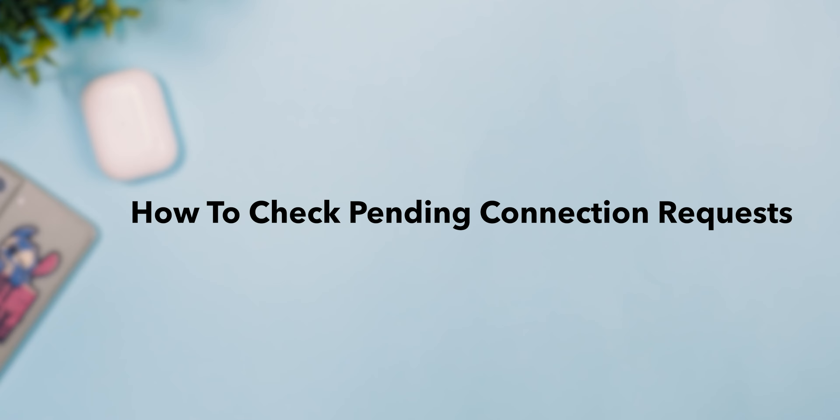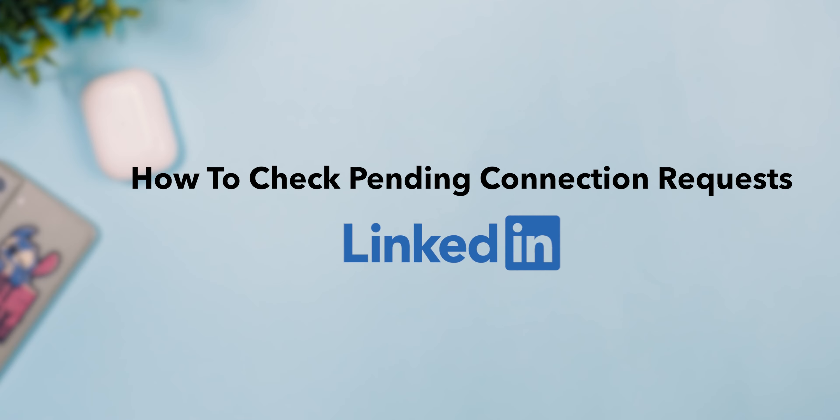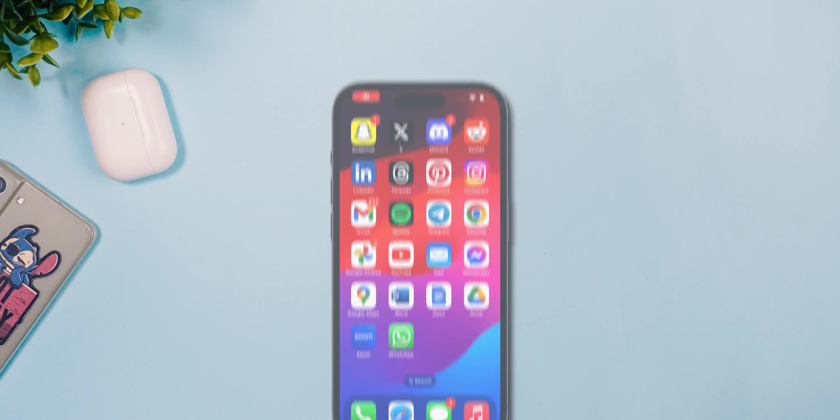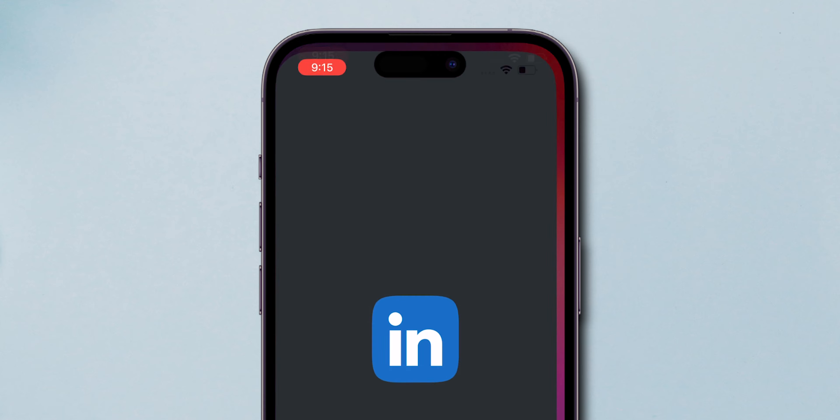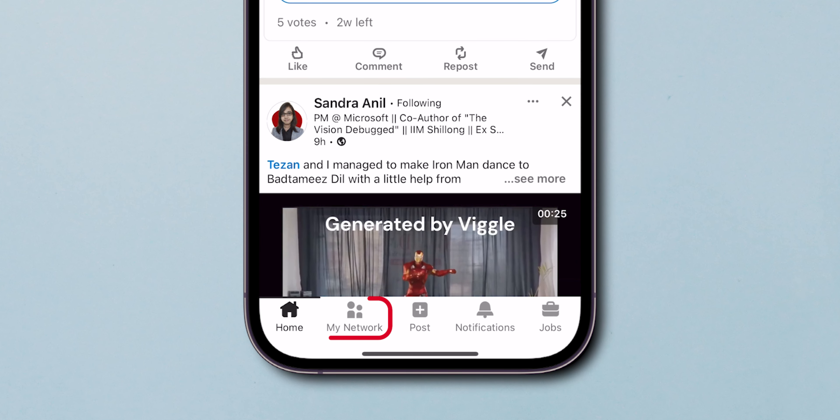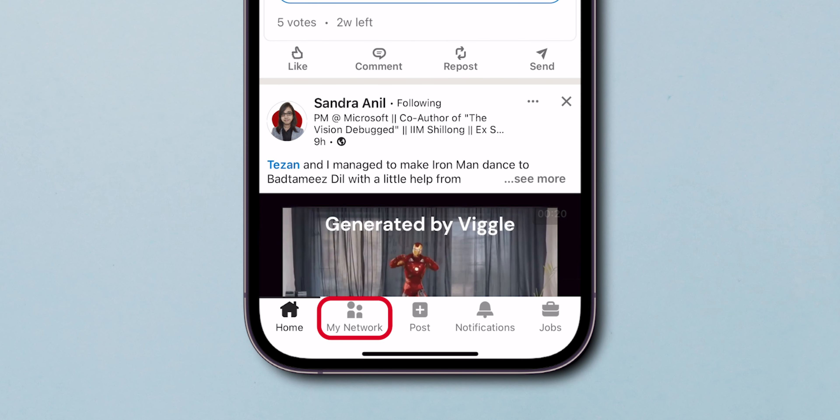How to Check Pending Connection Requests on LinkedIn. Open the LinkedIn app on your phone. At the bottom, tap on My Network Connections.